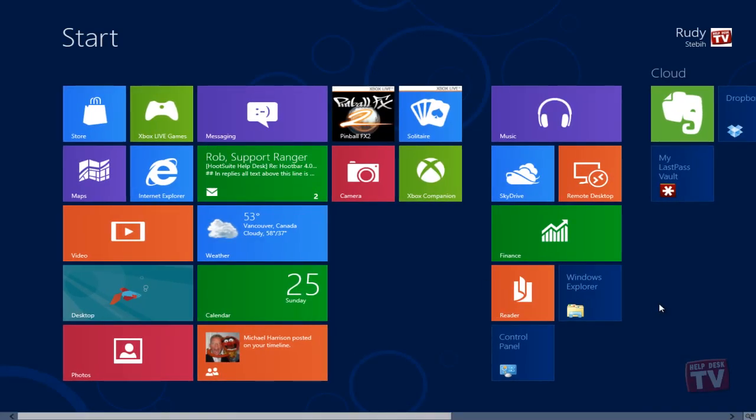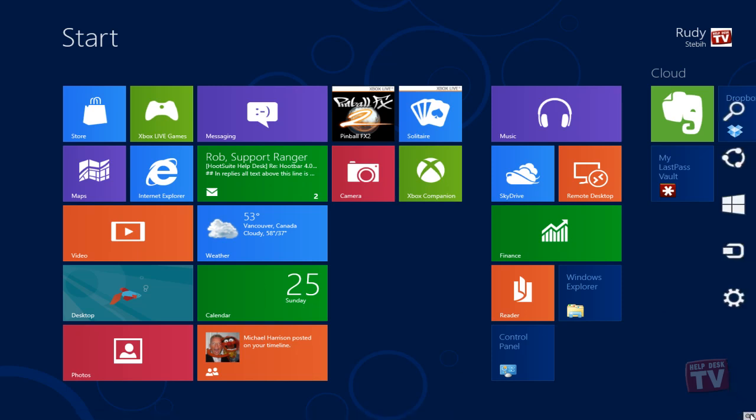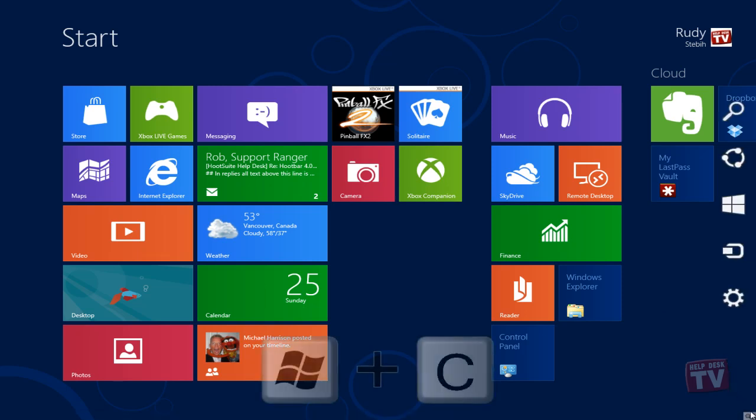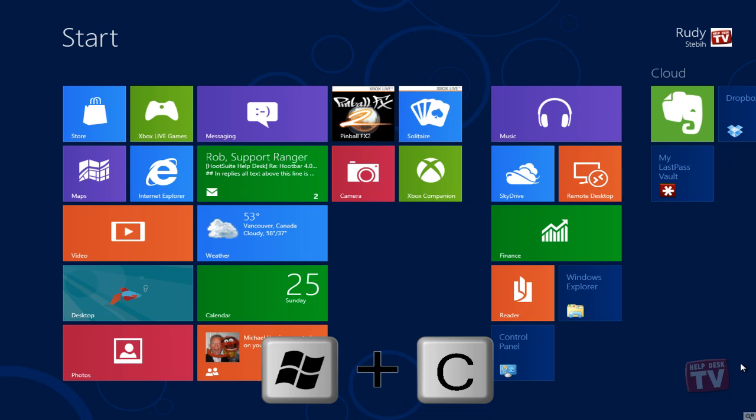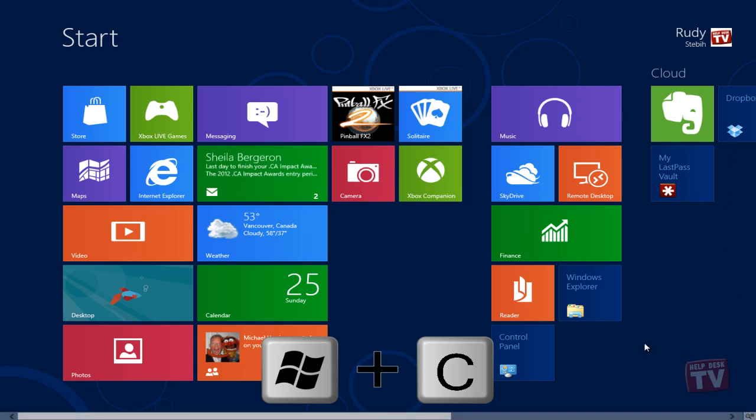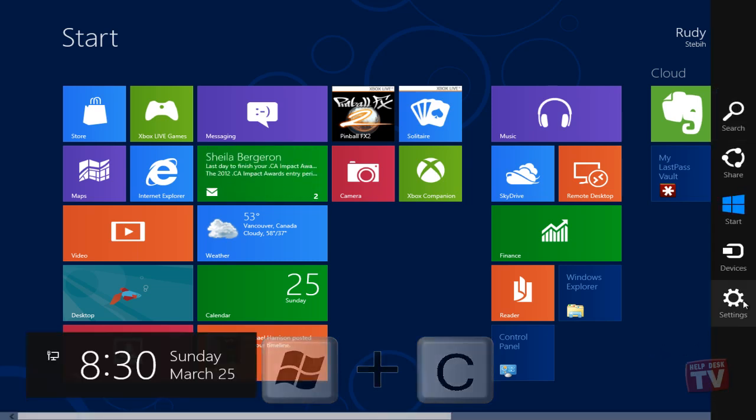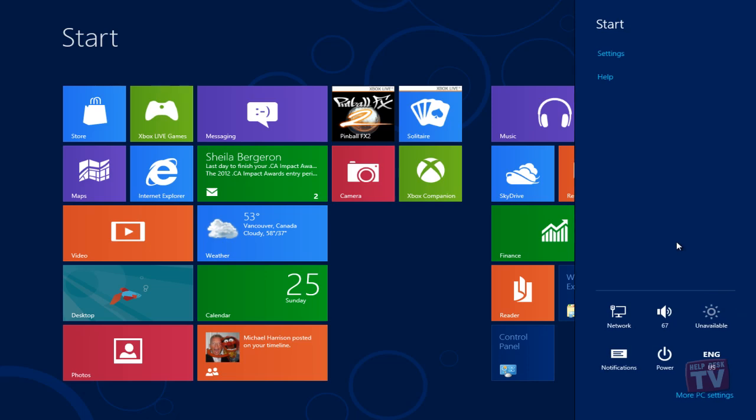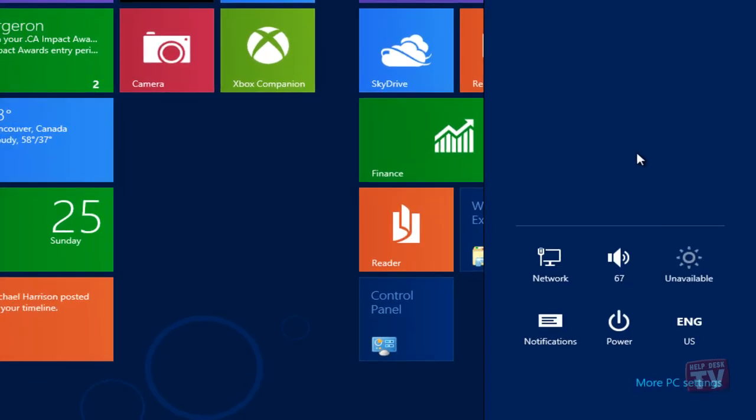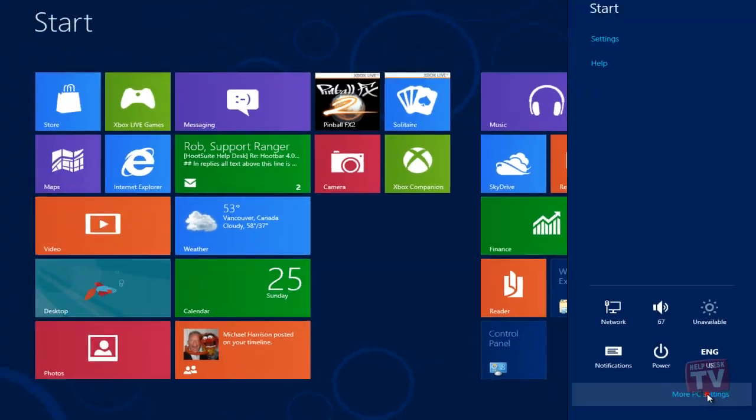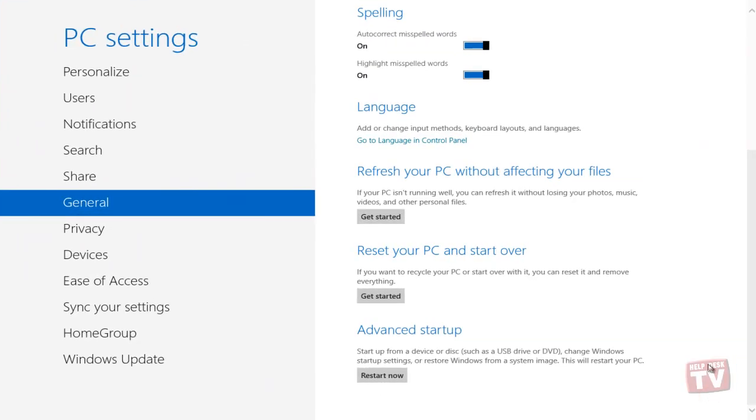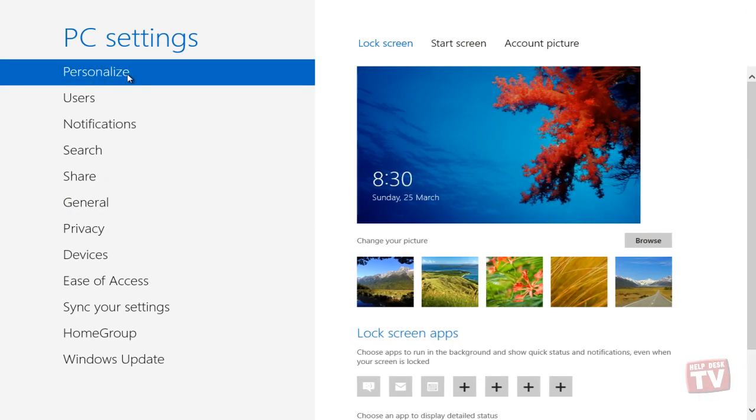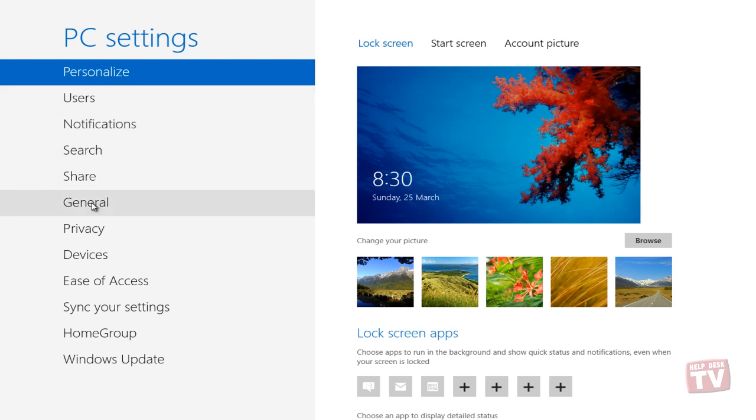To quickly open PC settings, bring up the charms bar using the Windows Plus C hotkey combination and then click Settings. Now, hit More PC settings to open PC settings. The Refresh your PC option is present underneath the Language Control option in the General window.